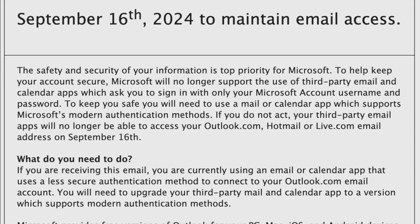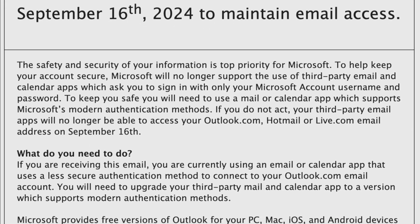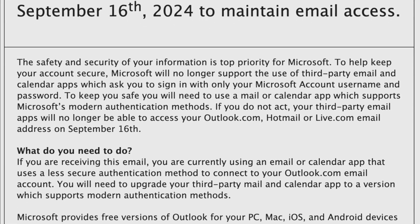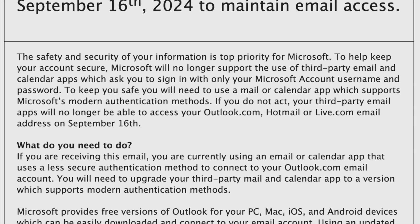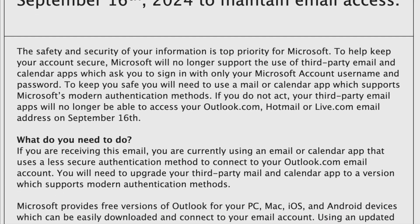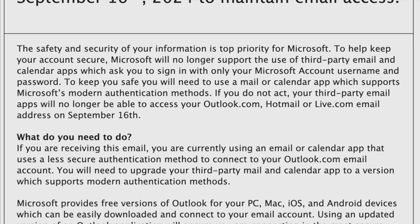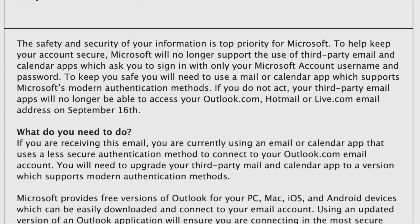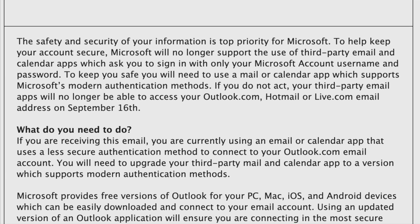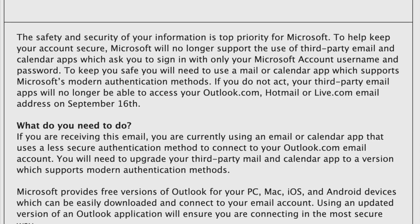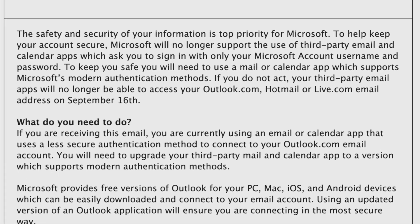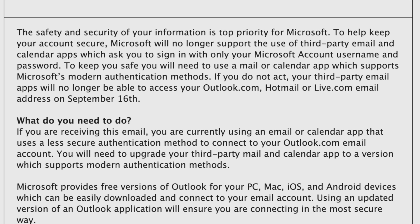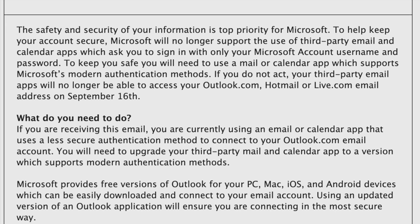And according to this email, it will no longer work after this date. What they want you to do is to switch to something called the modern method of authentication, but they didn't provide the exact name here.